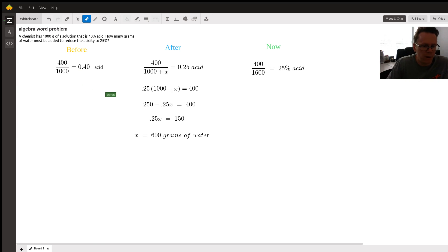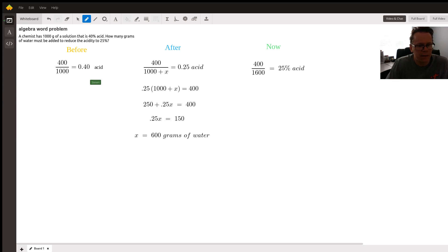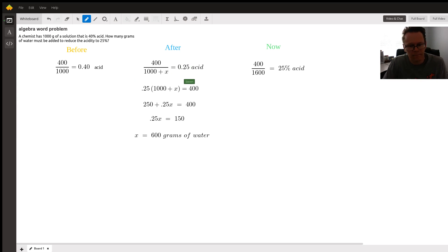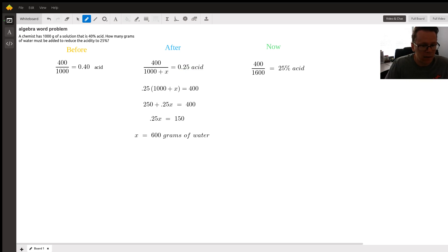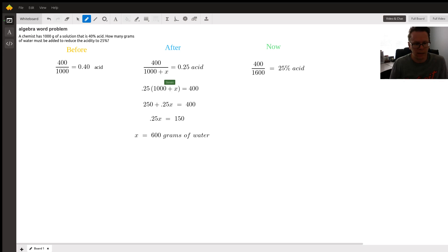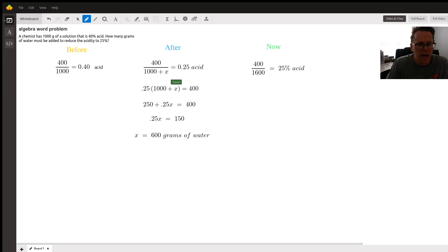But now we want that total solution. So the answer on the right hand side, we want that to be 25 percent acid. So if we go to the second column, the after, you can see we're putting the X only in the denominator, right? Because we're not adding any more acid. We're only adding more water. So we're increasing the total amount of that solution, which would be the denominator.